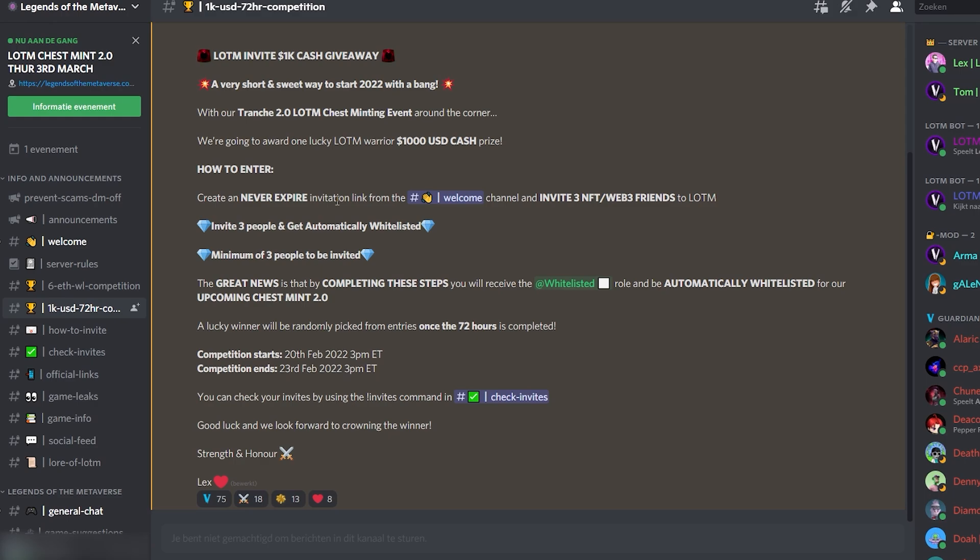So 3 people and you will automatically get whitelisted. Minimum is 3 people. The great news is that completing these steps you will receive the whitelisted roll and automatically be whitelisted for their upcoming chest mint 2.0. One lucky winner will be randomly picked from entries once the 72 hours is completed. So I was just too late with this giveaway, but if I were able to, I would definitely have joined this giveaway.